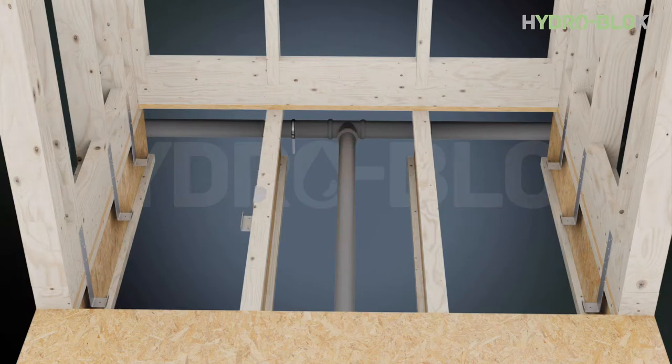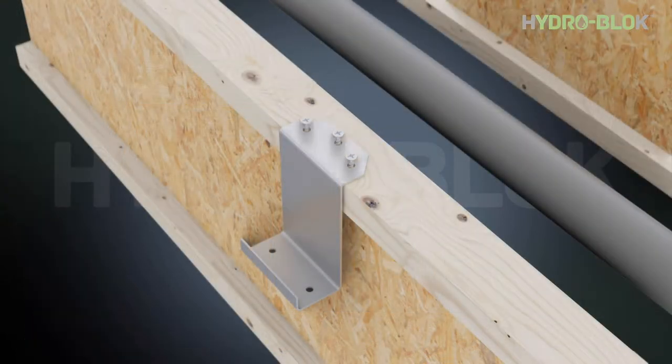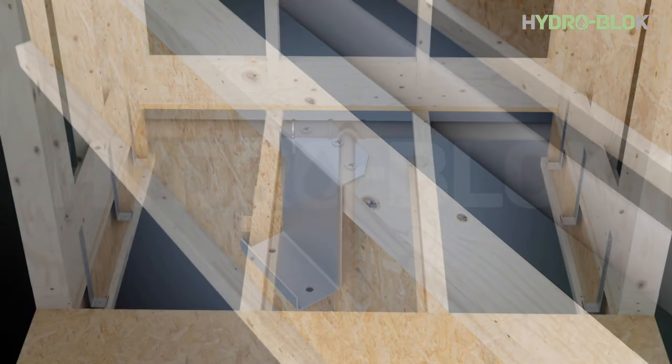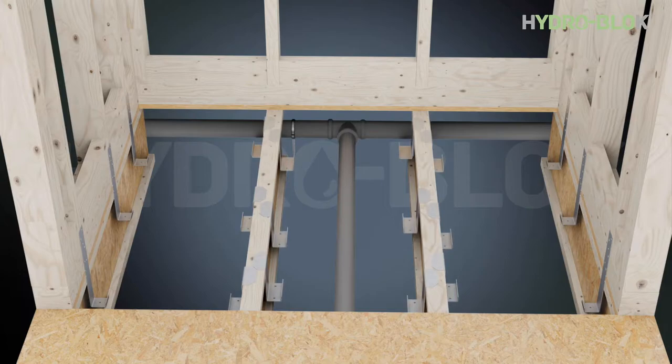Install the joist brackets with the included inch and five-eighths wood screws with a maximum 36 inch spacing between brackets.